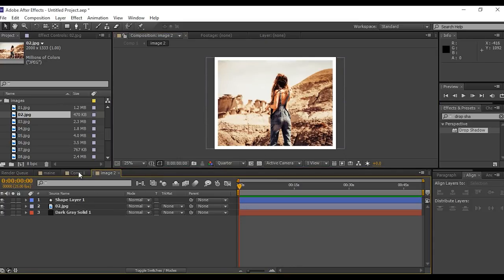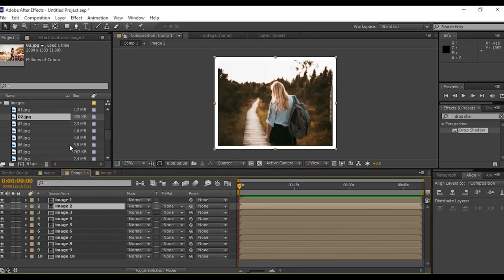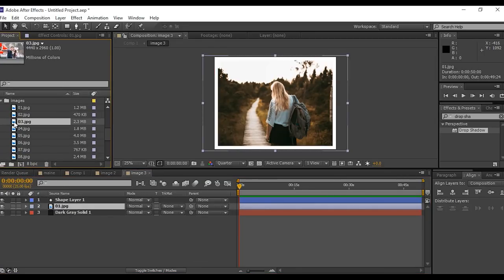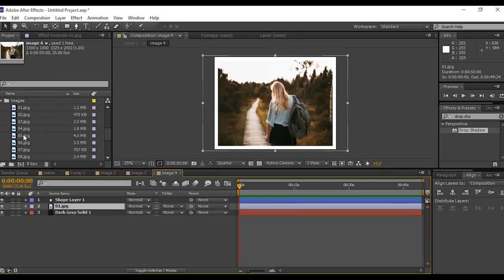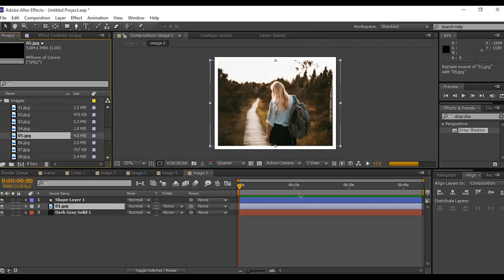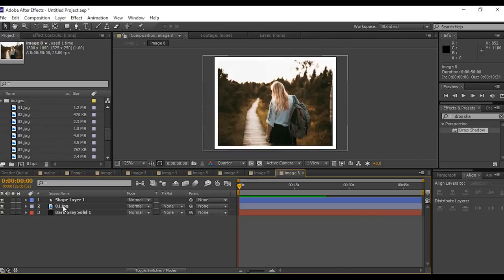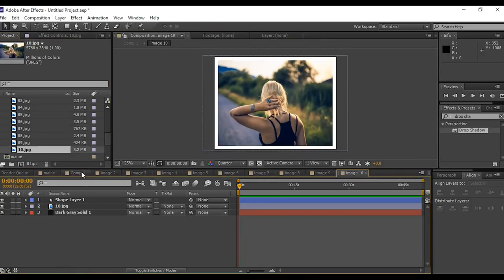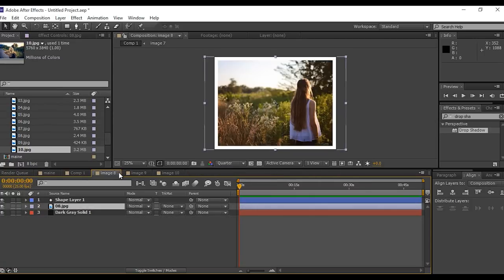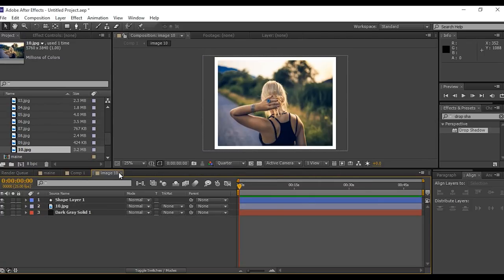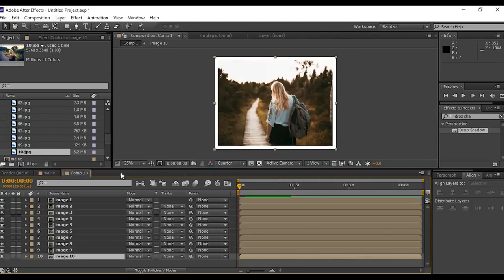Do the same adjustment for all image comps. I'm skipping this part so that the video does not get long. I am using only 10 images just for example. You can choose as many images as you like. So we are done with all image replace process.